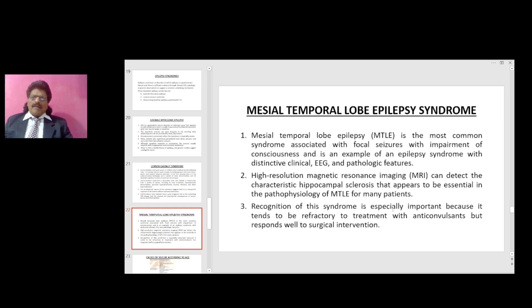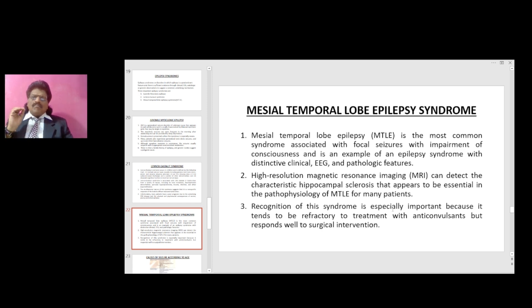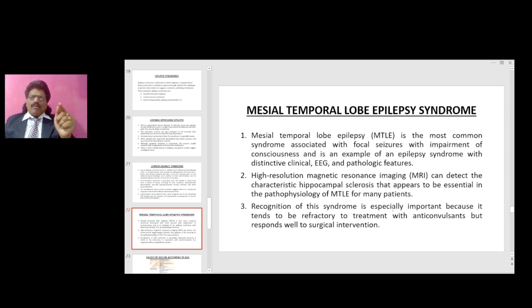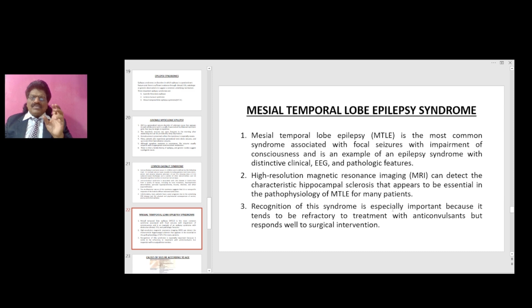Mesial temporal lobe epilepsy syndrome is the most common syndrome associated with focal seizures with impairment of consciousness. High-resolution MRI can detect the characteristic hippocampal sclerosis that appears to be essential in the pathophysiology of this syndrome. Recognition of this syndrome is especially important because it tends to be refractory to treatment with anticonvulsants but responds well to surgical intervention.